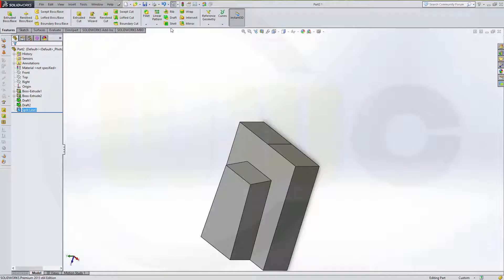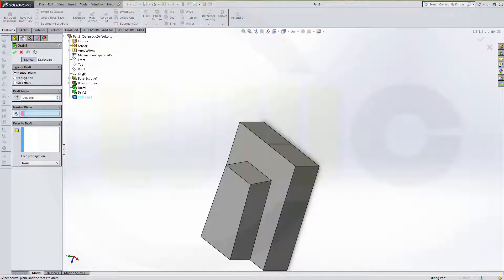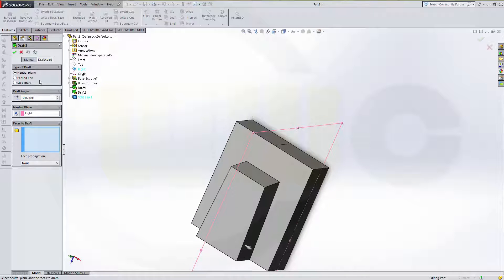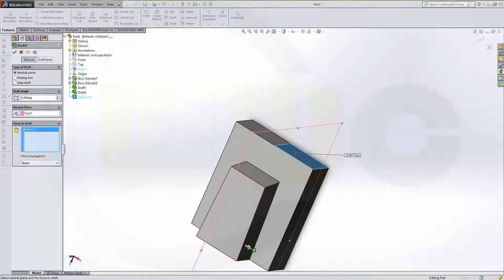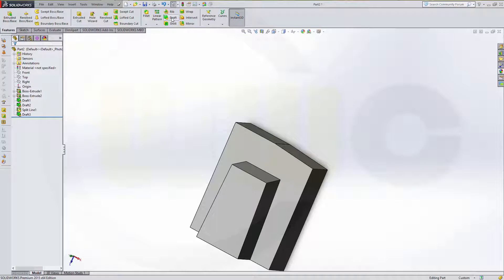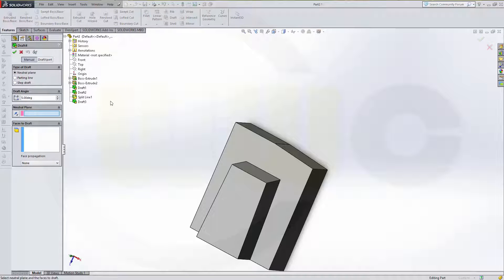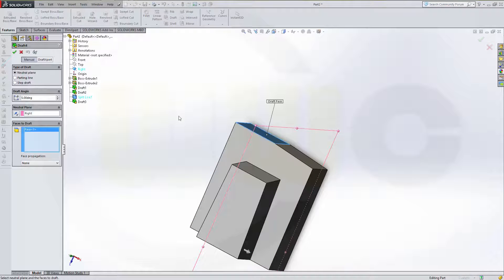Now I can make a draft on one side. Neutral plane is the right side, and it's not a parting line. Make it five degrees. I want to draft this side. Direction is correct, so confirm. And once again another draft — neutral plane minus the right plane, five degrees. I want to draft this side and I have to change the direction. And confirm.